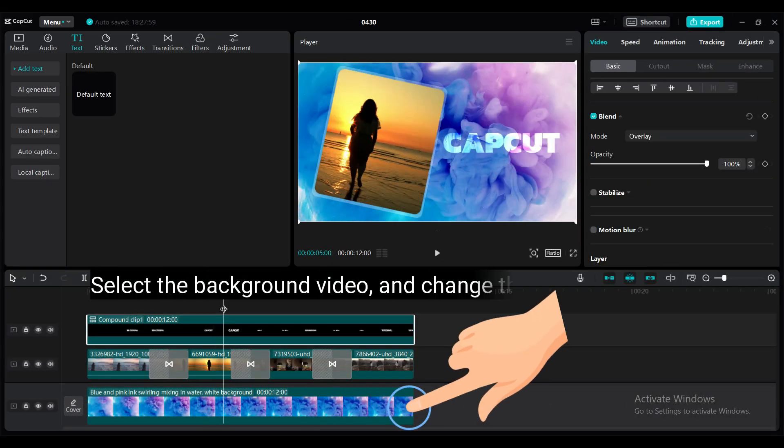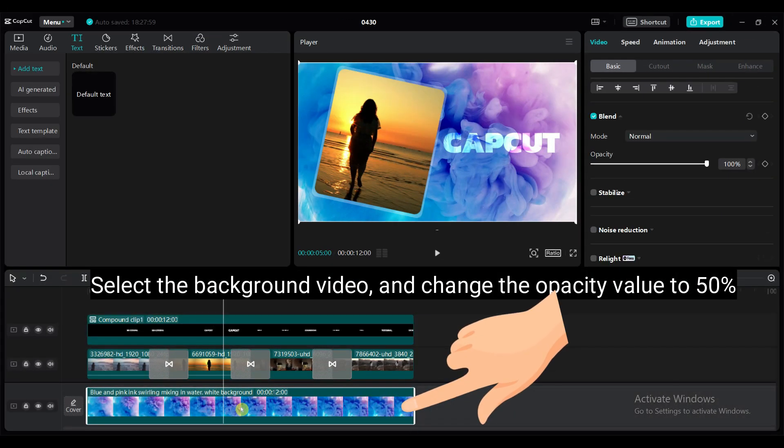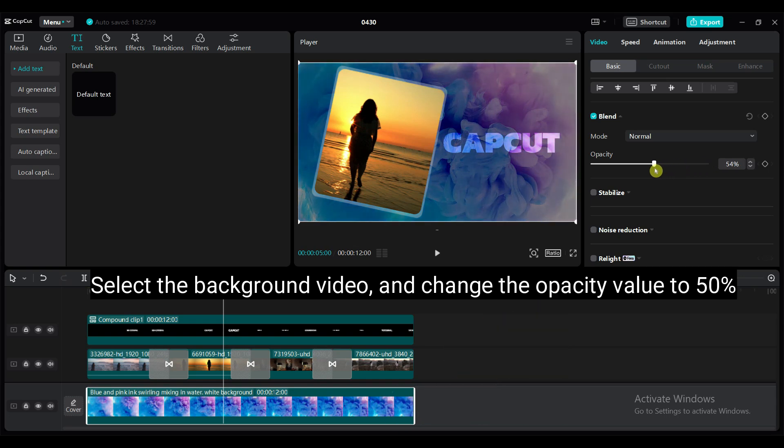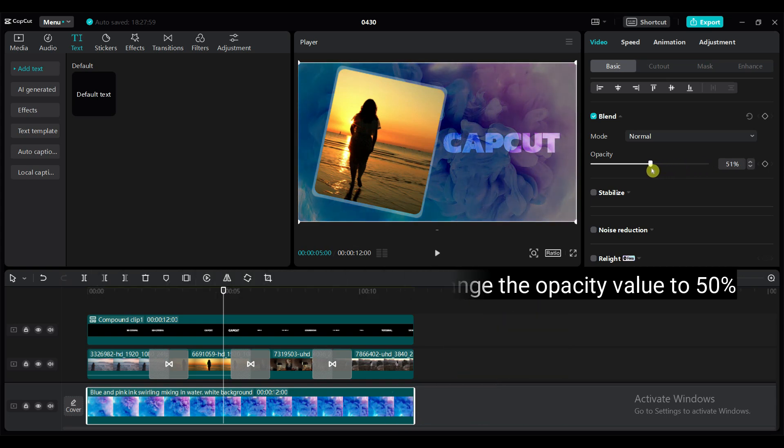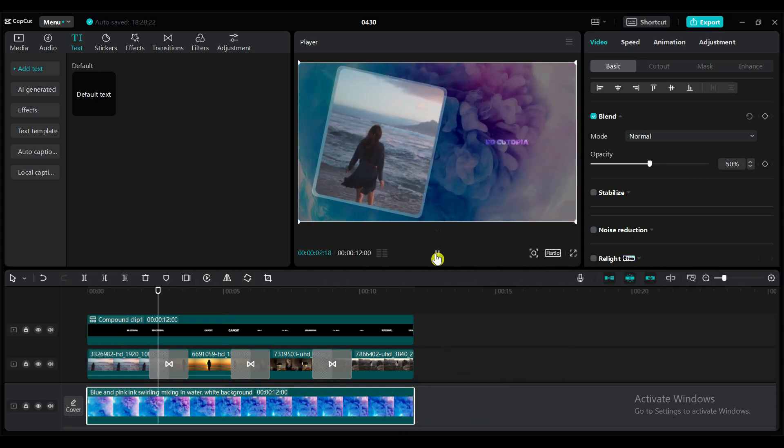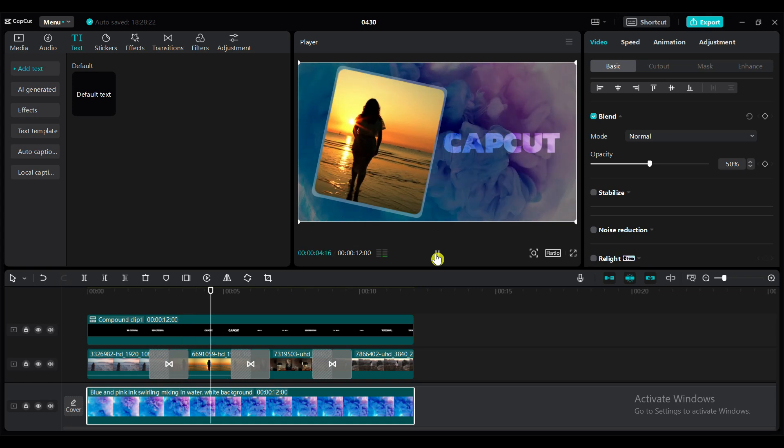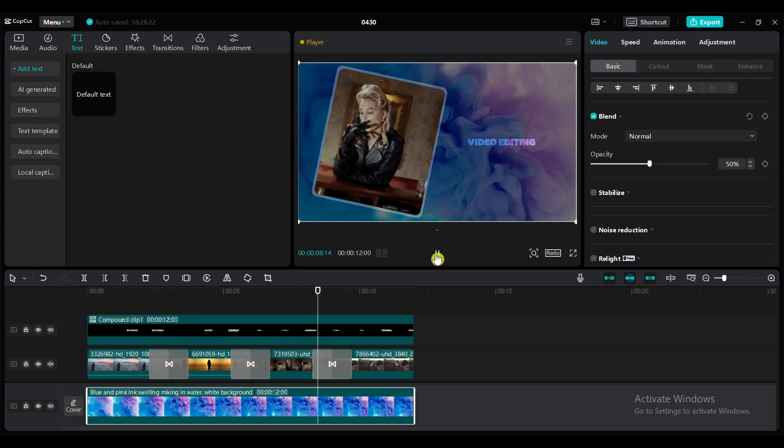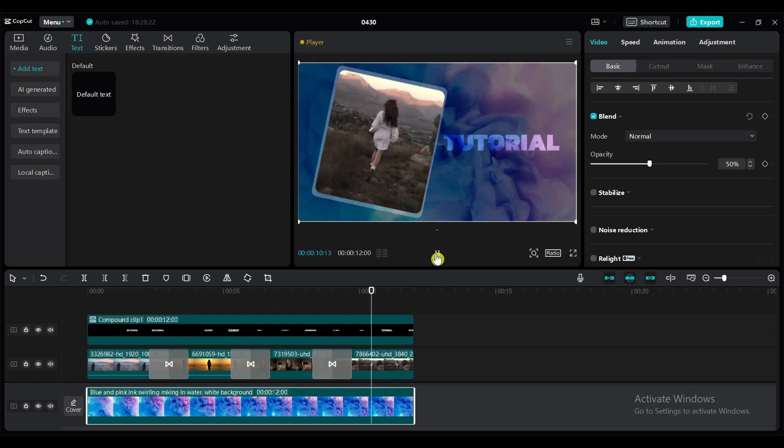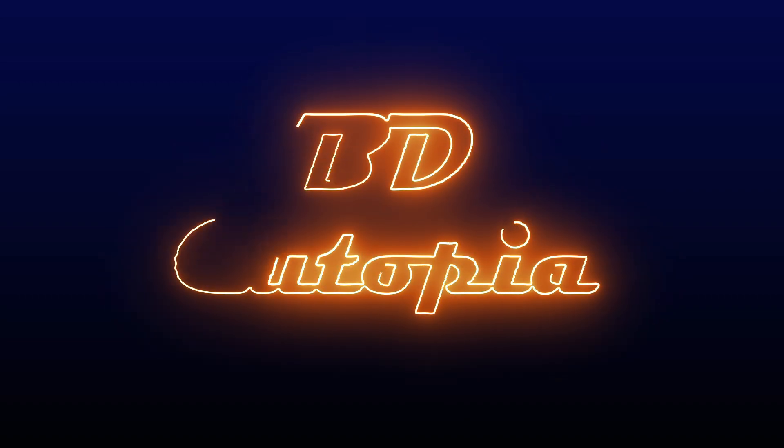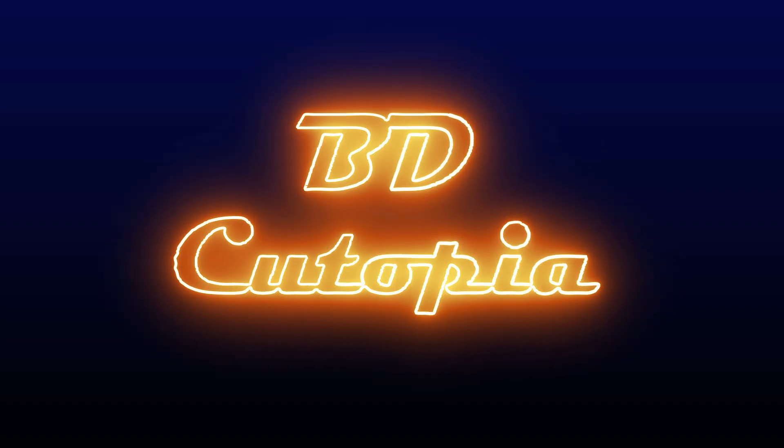Now select the background video. Share it with your friends and subscribe for more amazing tutorials.